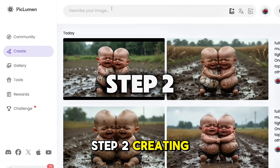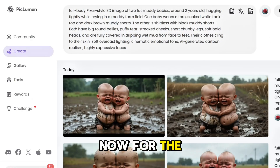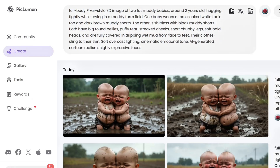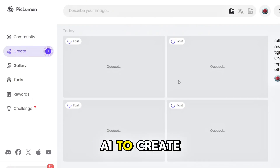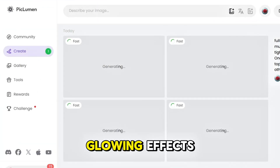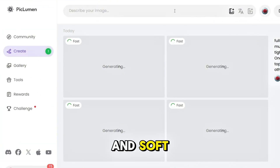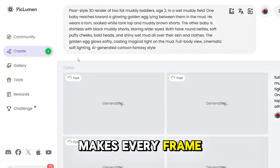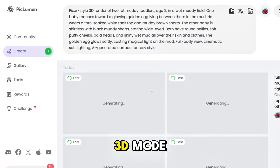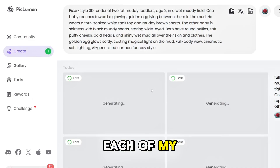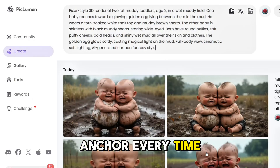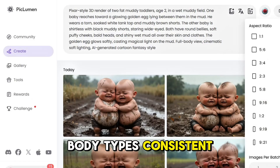Step 2: Creating the visuals in Pikulman. Now for the fun part — generating the actual images. I used Pikulman AI to create the Pixar-style scenes. It gives you rich muddy textures, glowing effects, and soft cinematic light that makes every frame look like a movie still. I opened Pikulman, selected cinematic 3D mode, and copied in each of my scene prompts one by one, using the character anchor every time to keep the faces and body types consistent.